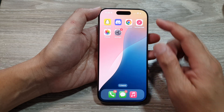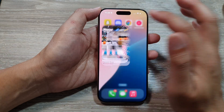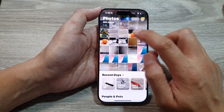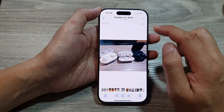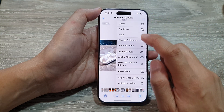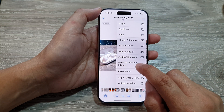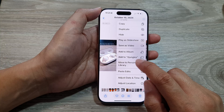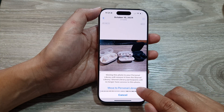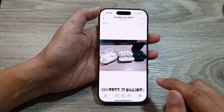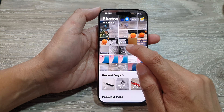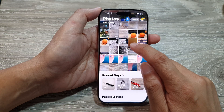Now if you want to unshare it, you can also reopen that picture, then tap on the more button and choose 'Move to Personal Library.' Then tap on 'Move to Personal Library' and that will allow you to unshare the picture.